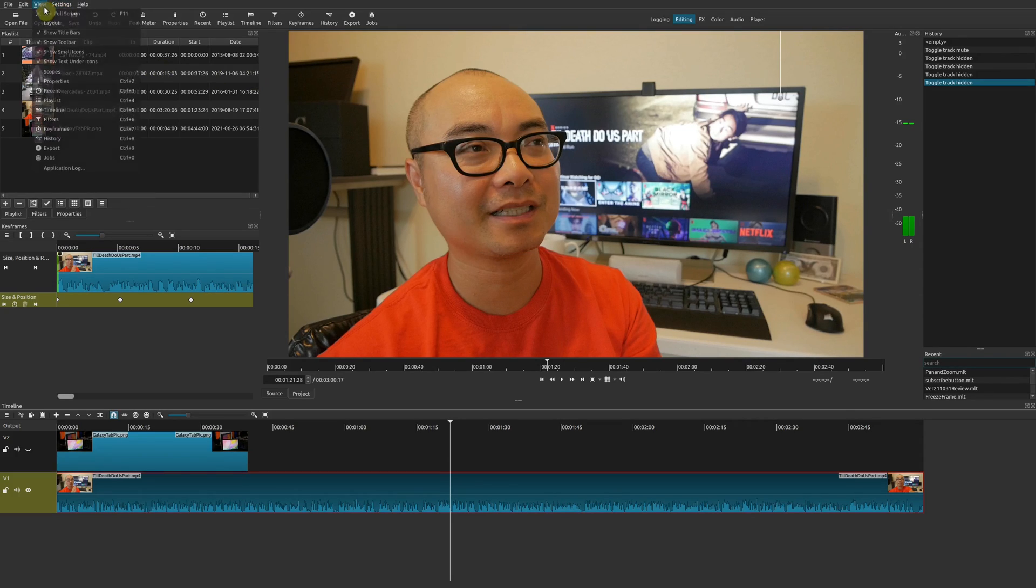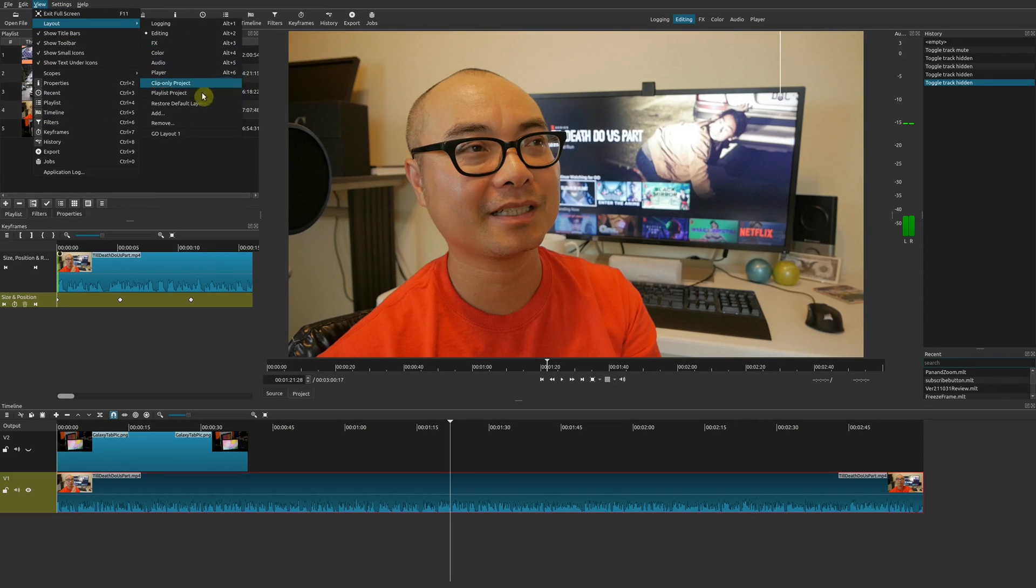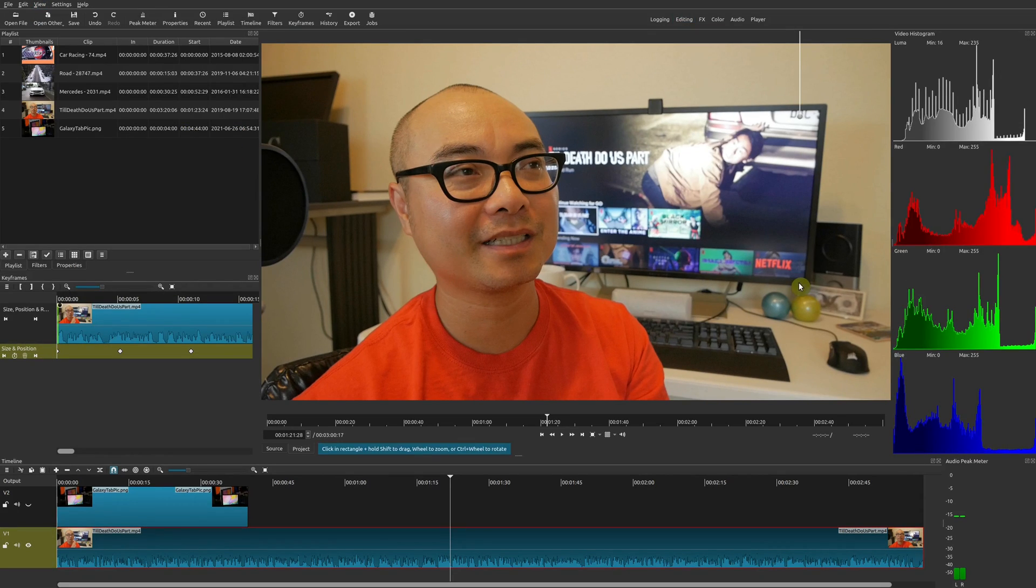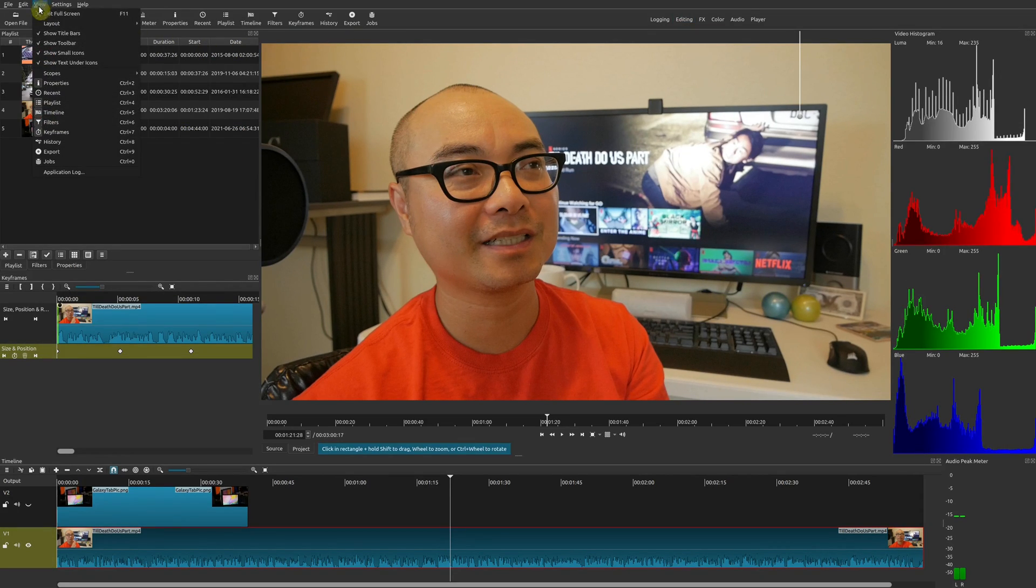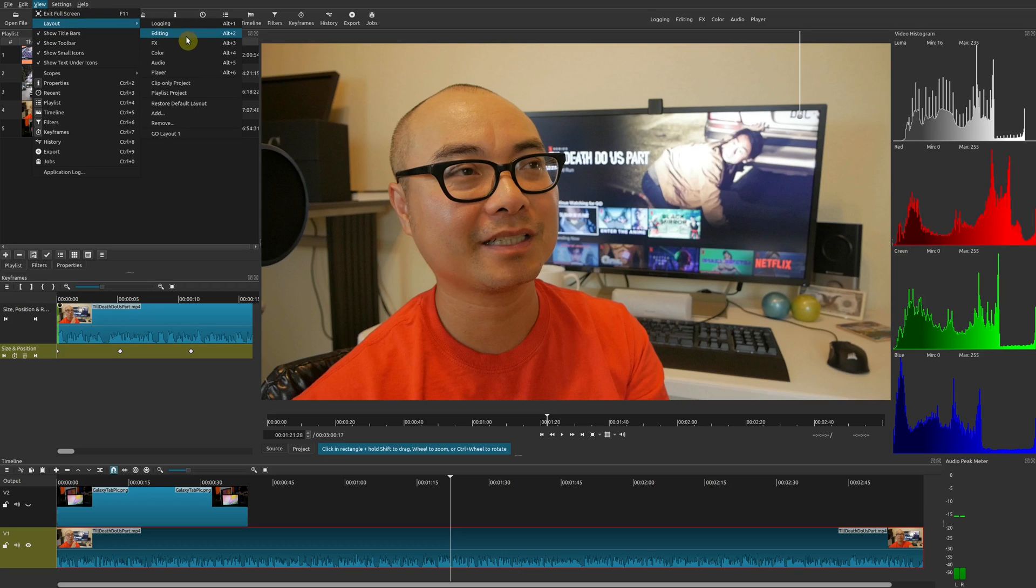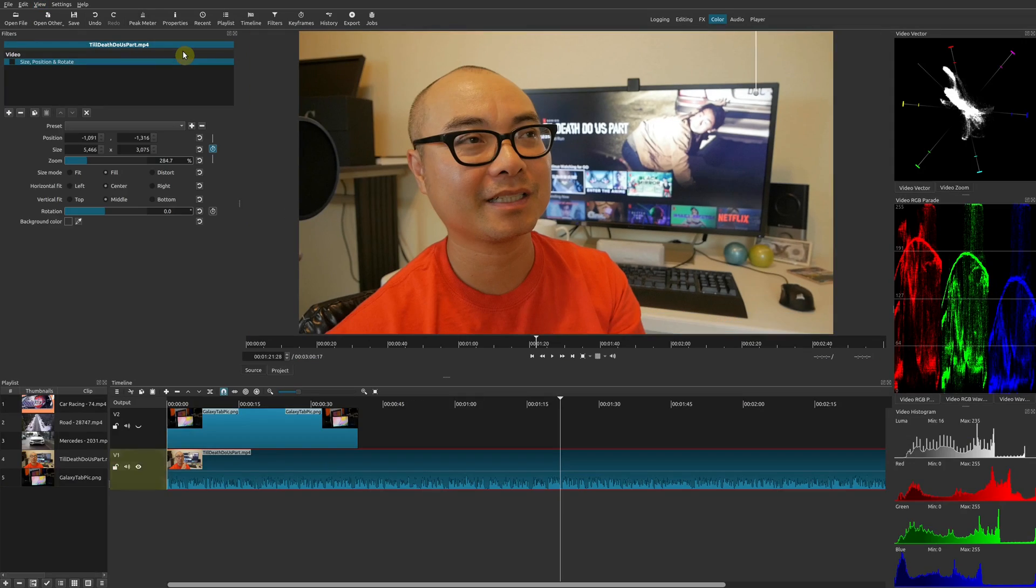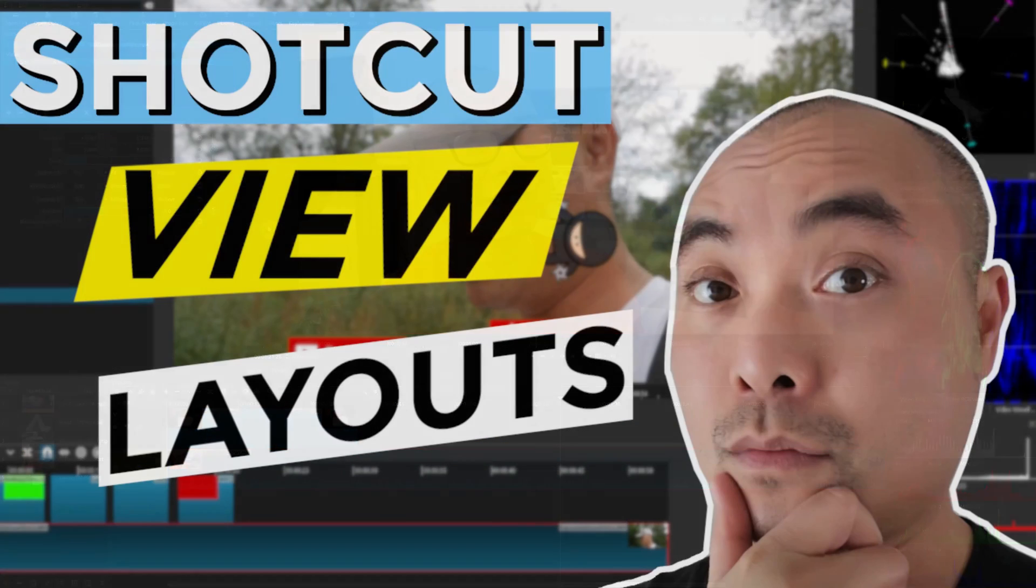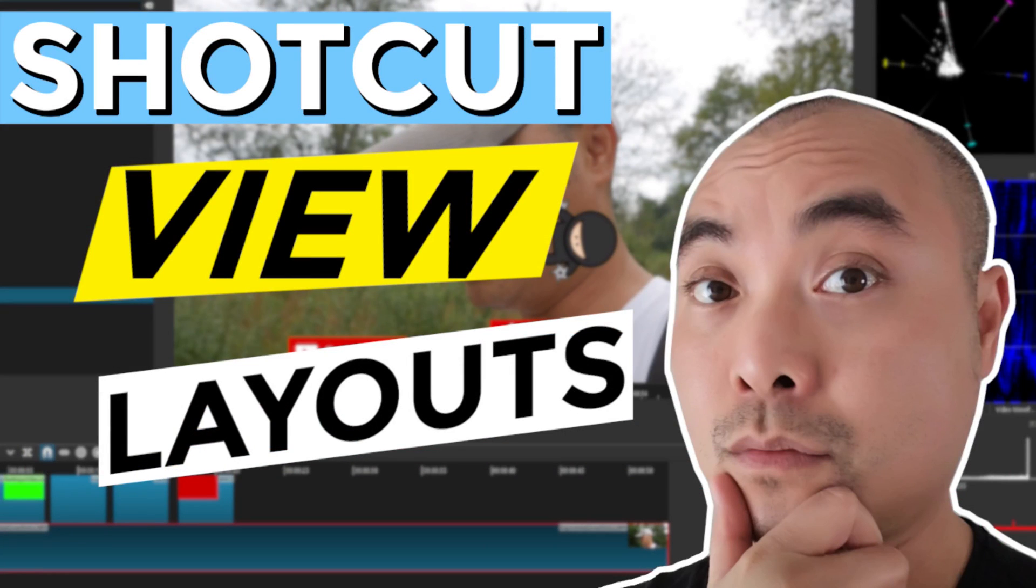For myself, I have a custom layout right here. This really suits what I need. And at the same time, you can always use any of these default layouts that are already there.